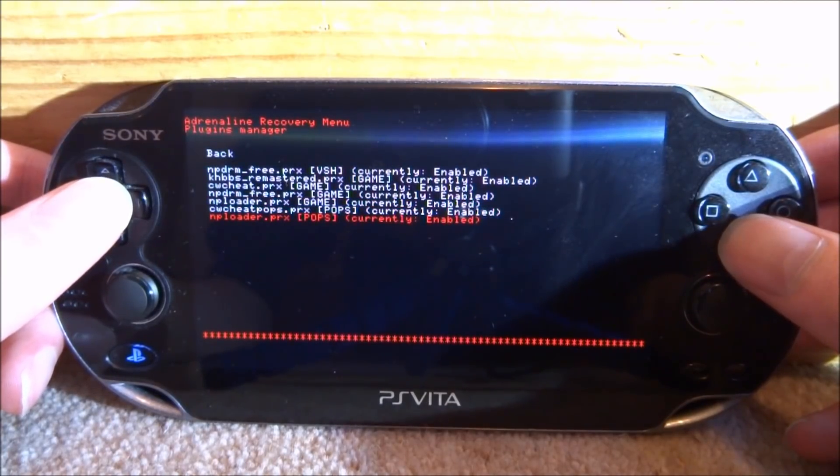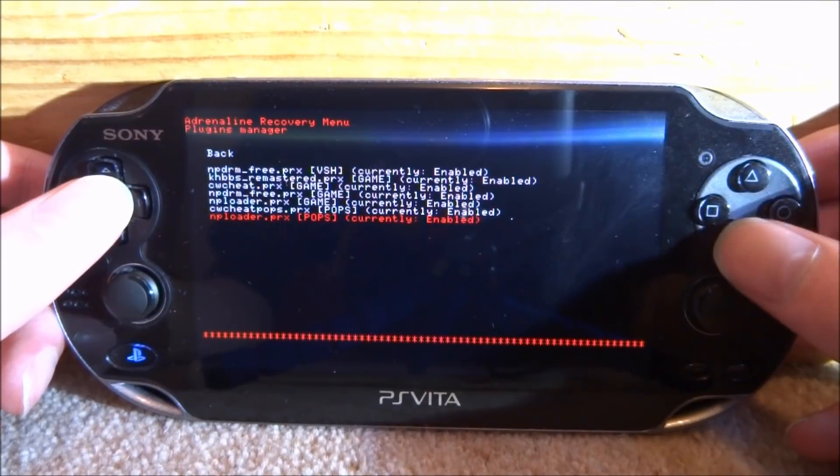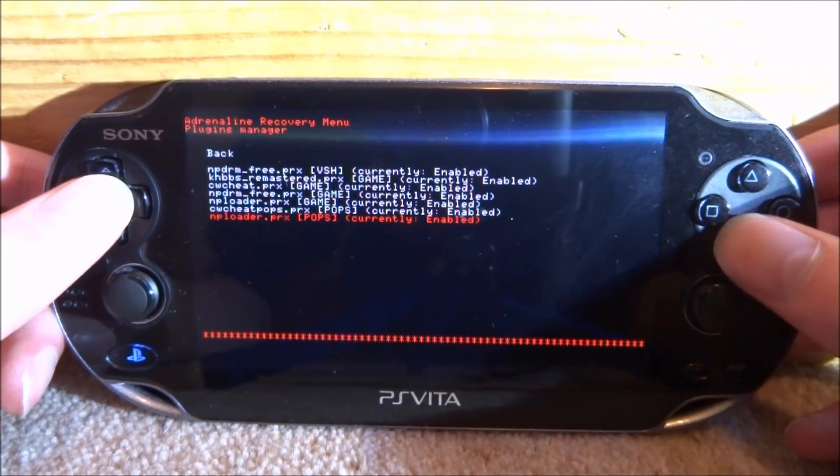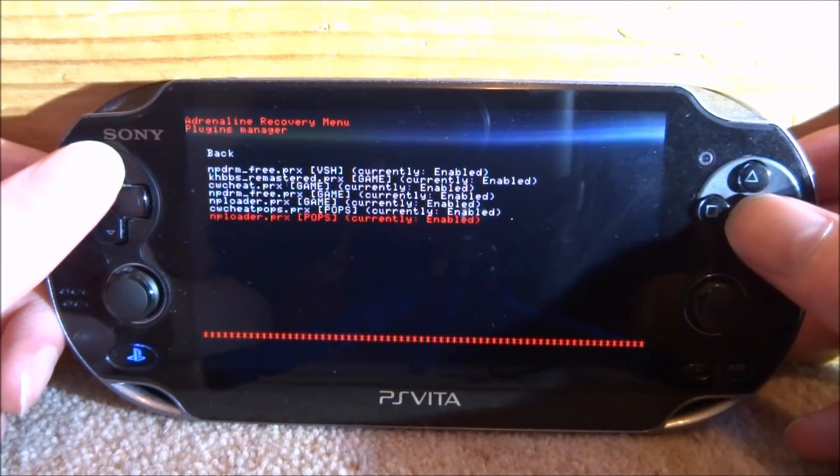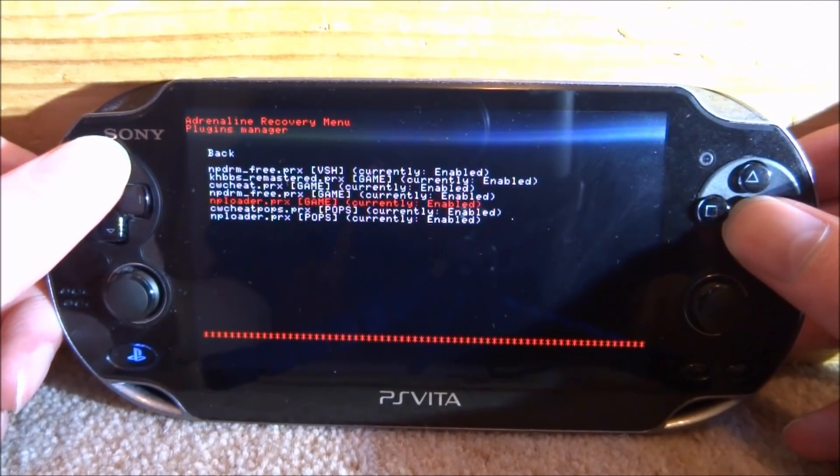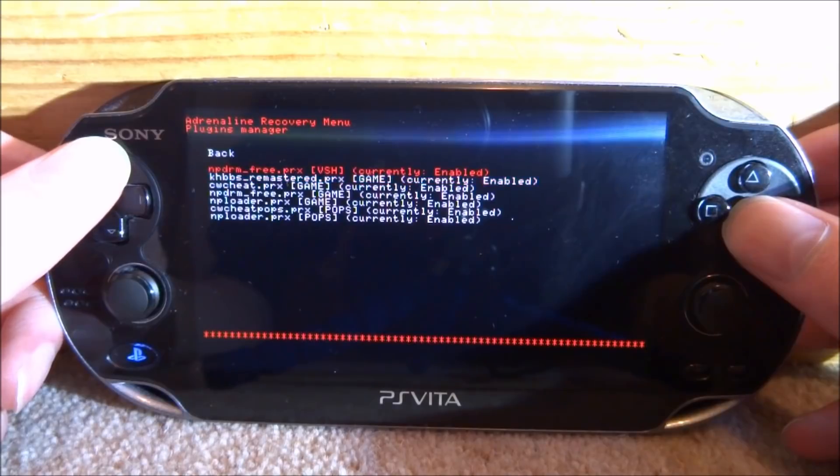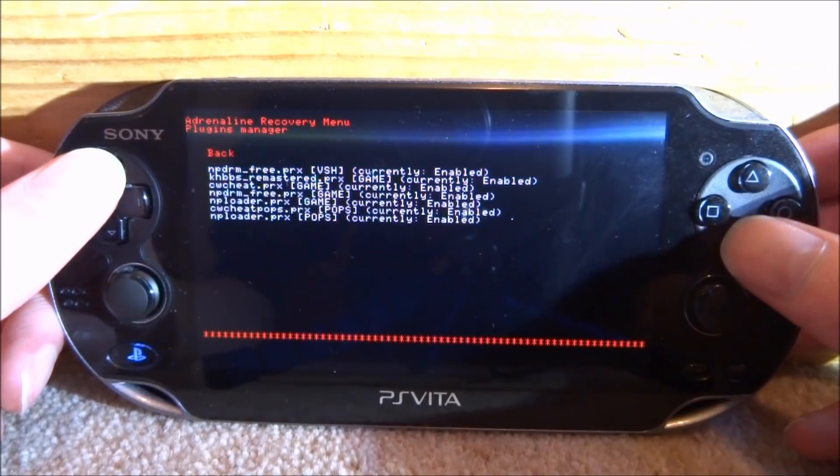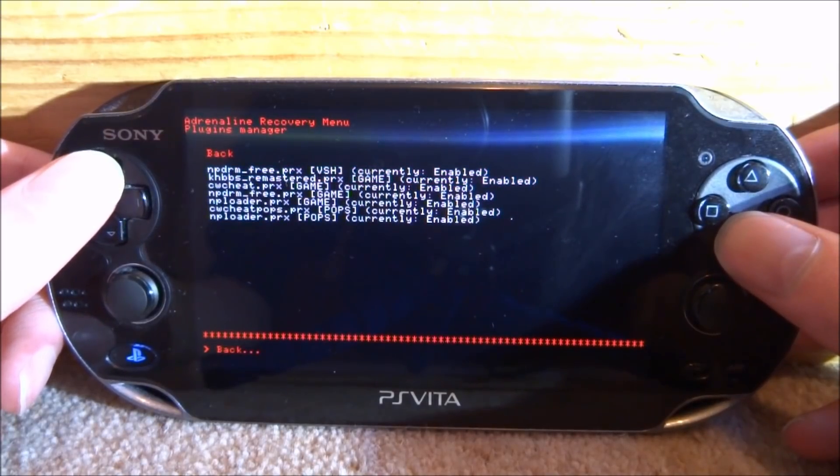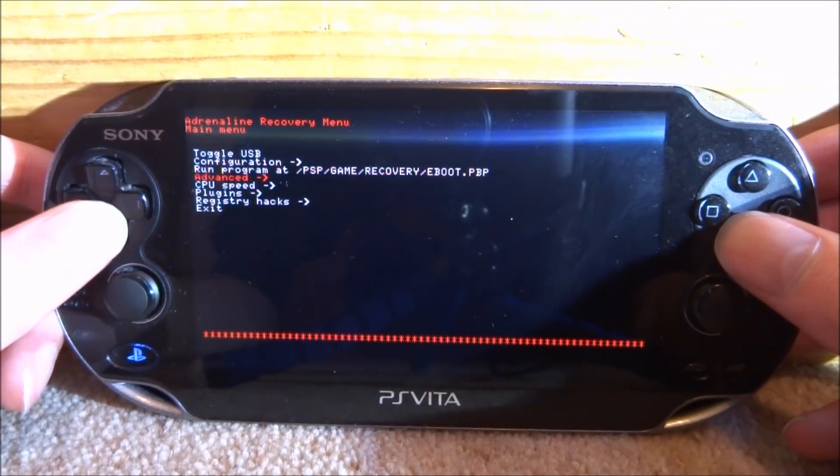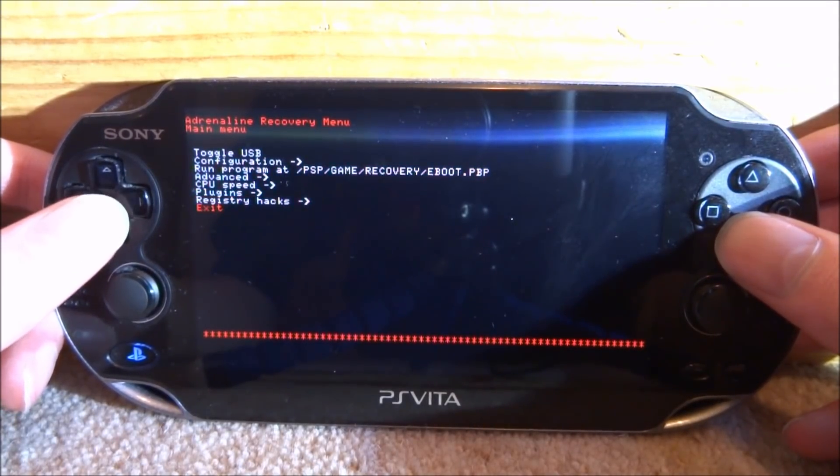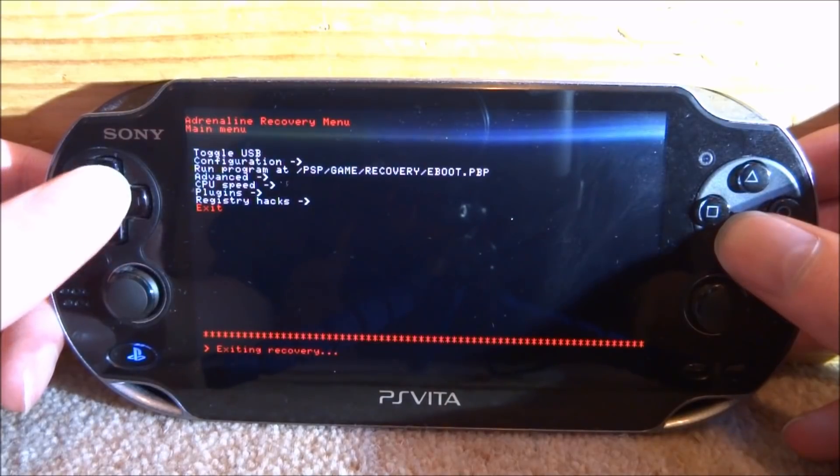If they're not enabled, all you do is press X on them and you can switch between disabled and enabled. So once you've got all of the plugins enabled, go up to the top and then go back, then scroll down and just go to exit.